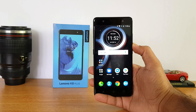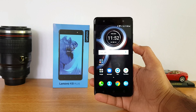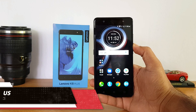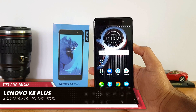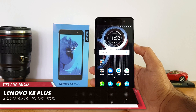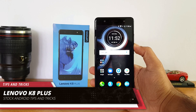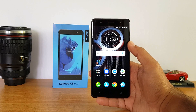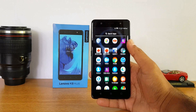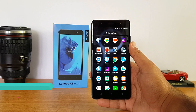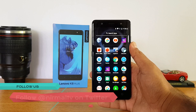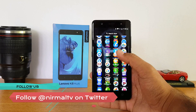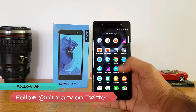Hello friends, welcome to Techniq. This is Nirmal here, and in this video we'll share some of the basic tips and tricks you can try out on the Lenovo K8 Plus. The Lenovo K8 Plus comes with stock Android and there's no UI or customized UI, so that's one good thing.